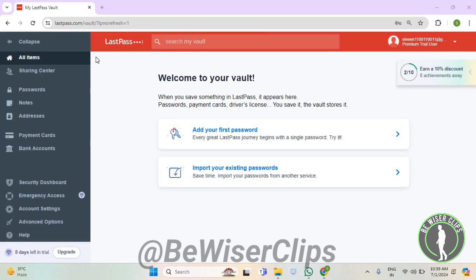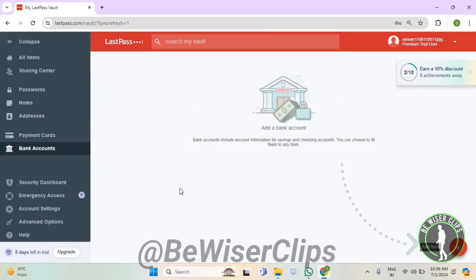So for that guys, first of all, you will need to login to your account on LastPass.com and then on the left side, now select bank accounts and right here you can check out all of your bank accounts that you have connected with your LastPass account.